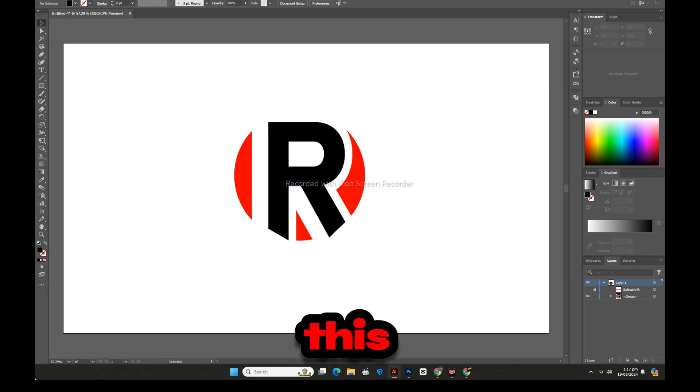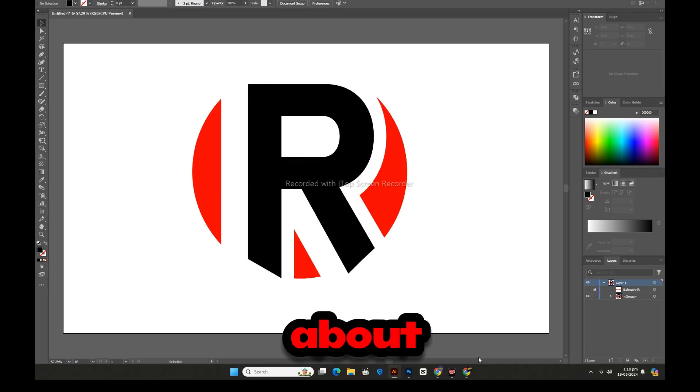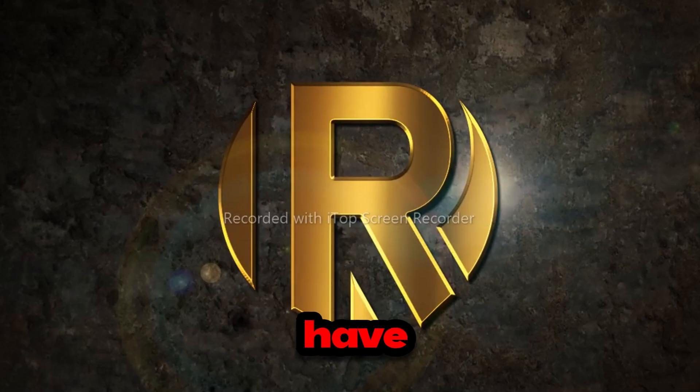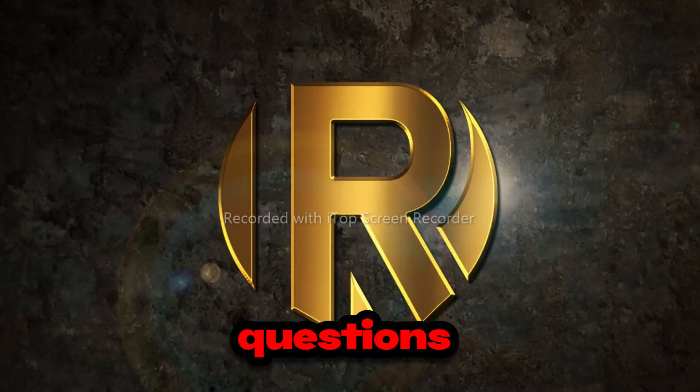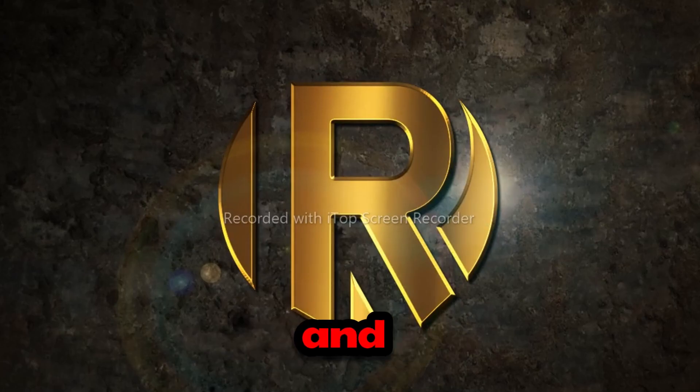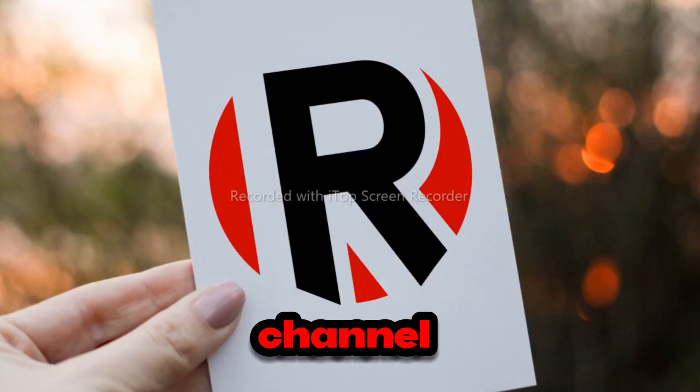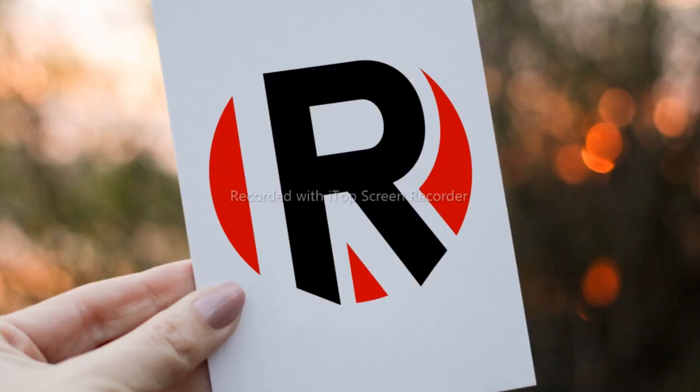How do you like this logo? Please tell me about it and if you have any questions, please do so and also like, share and subscribe to my channel. Thank you.